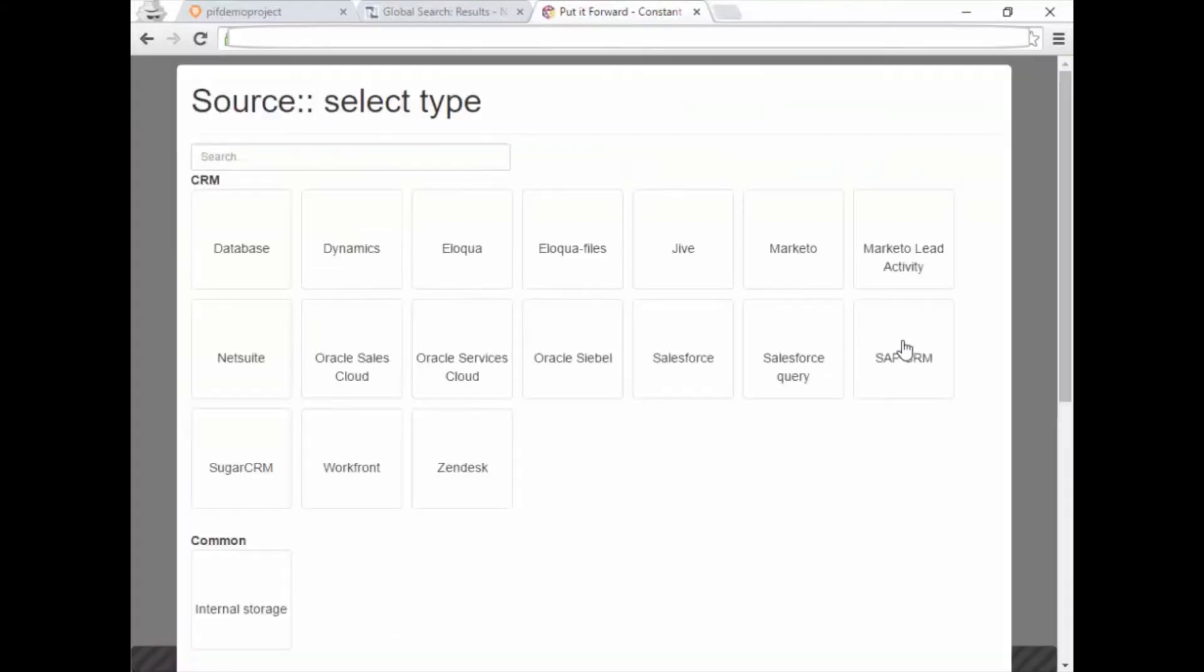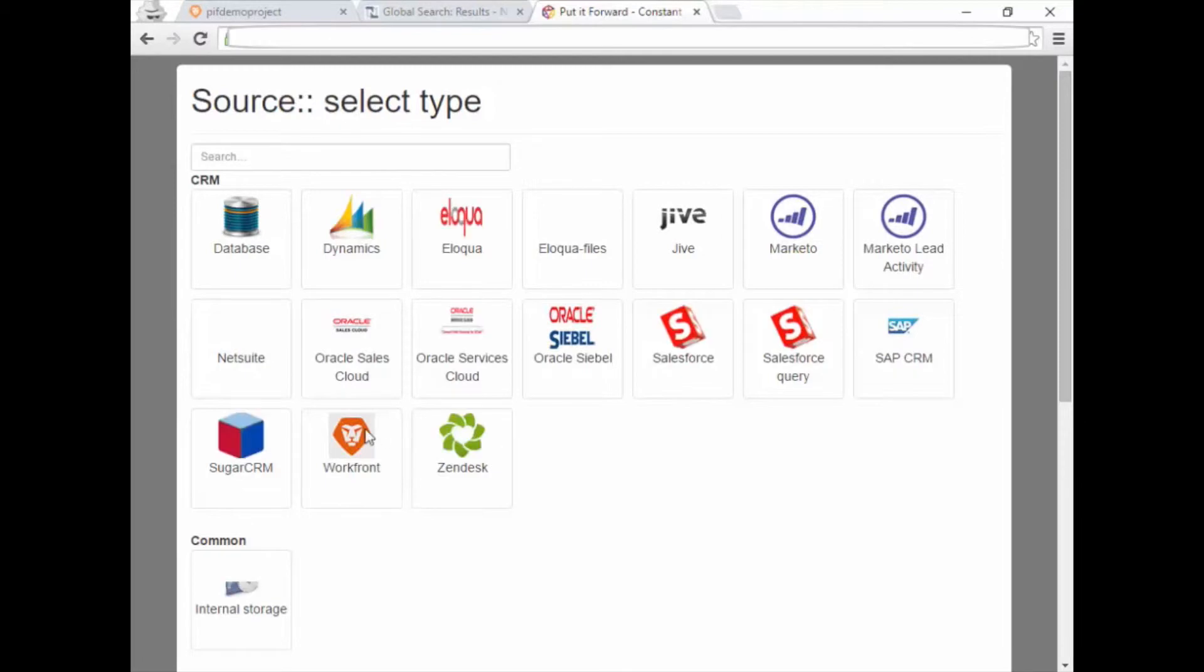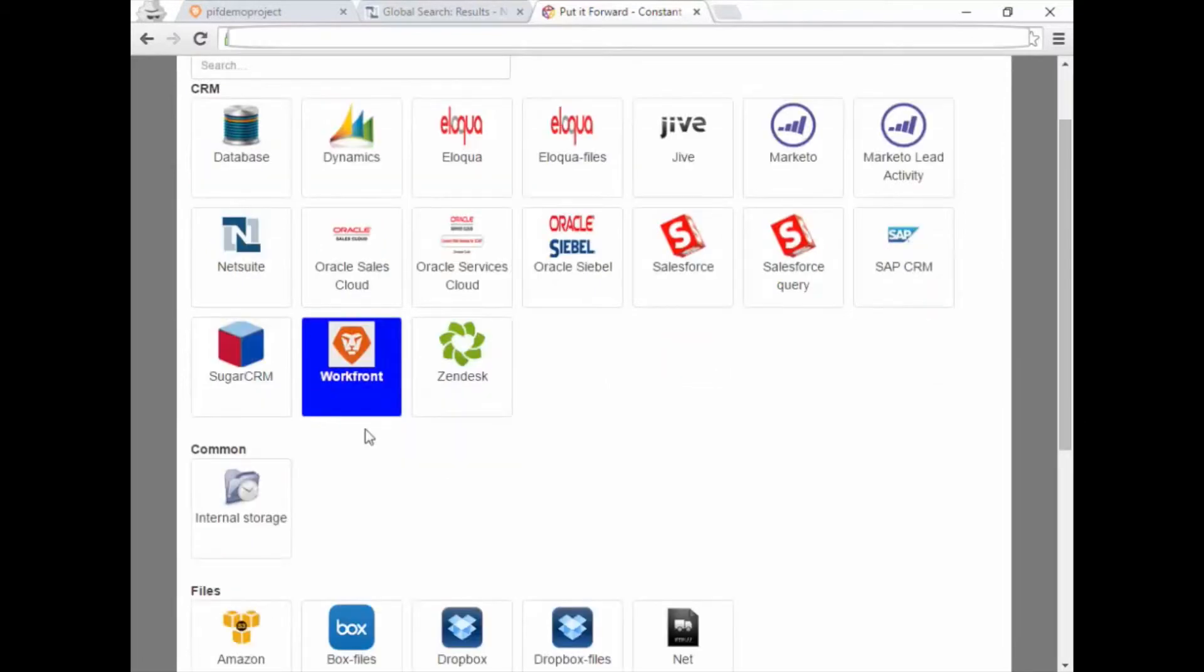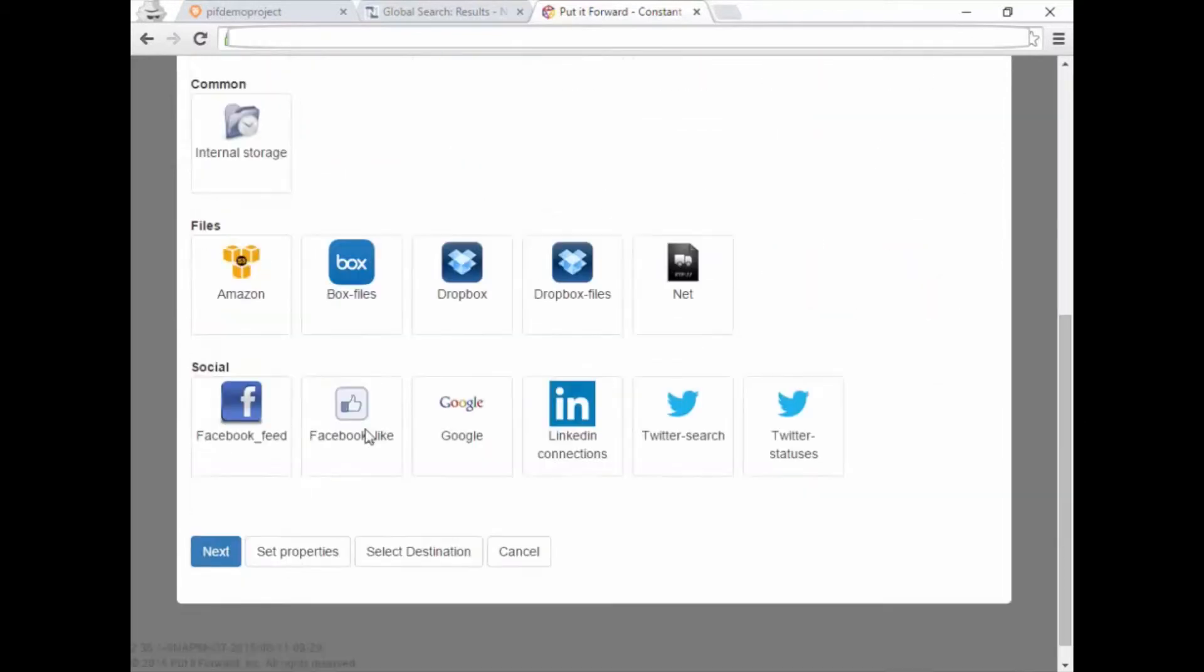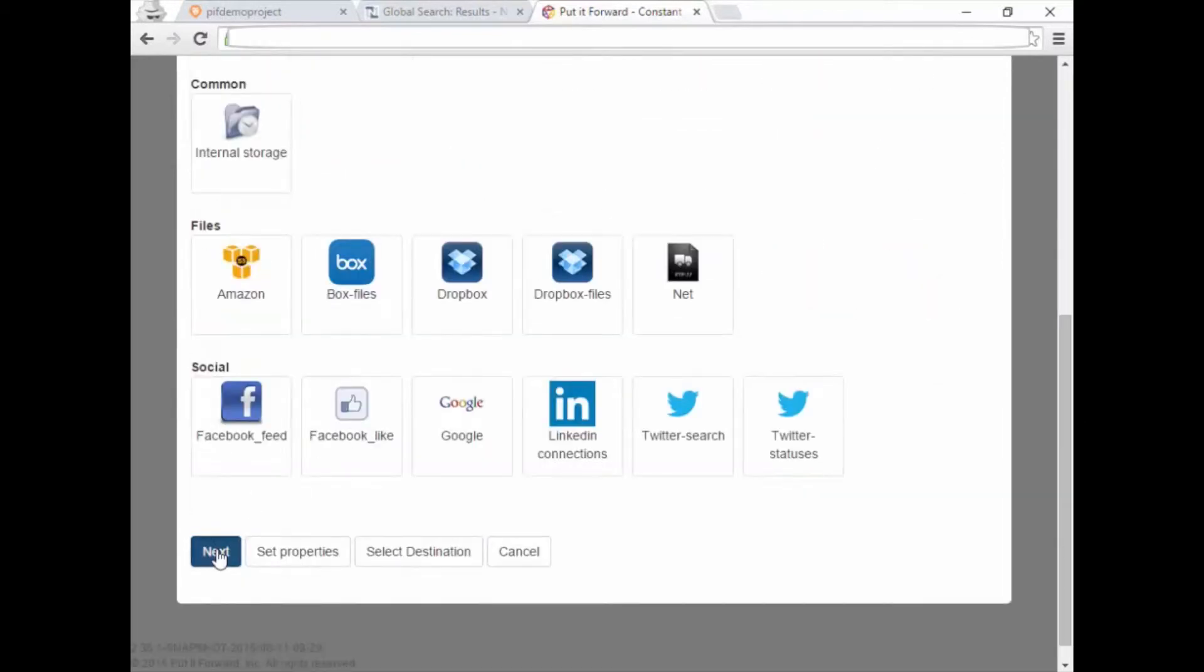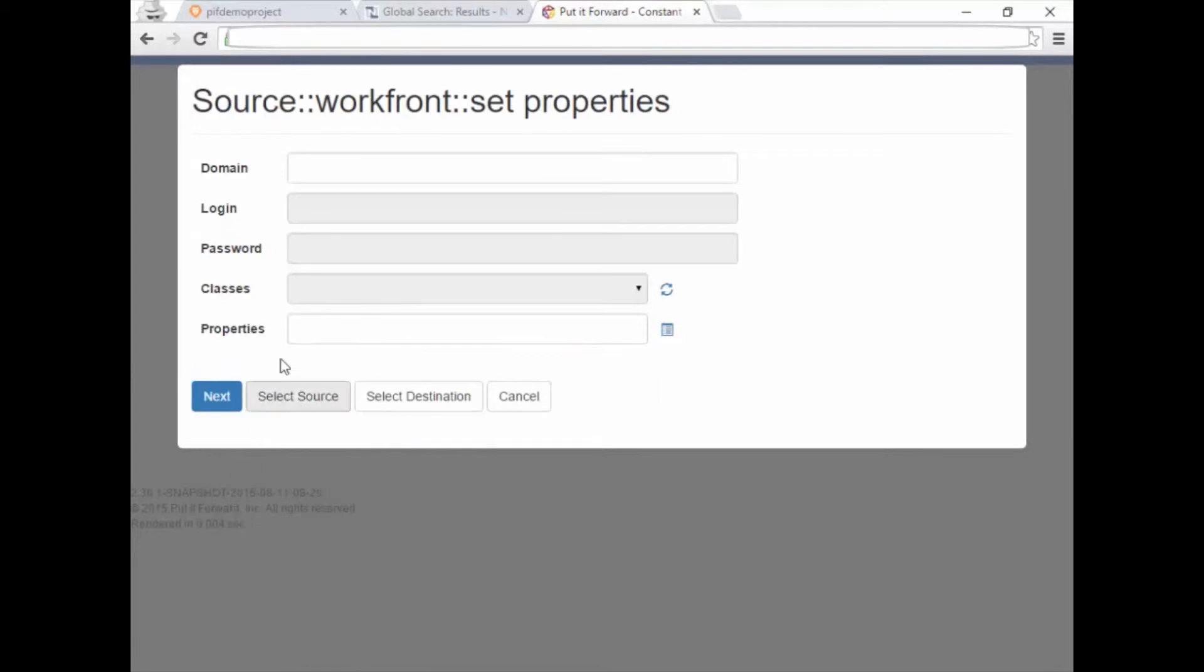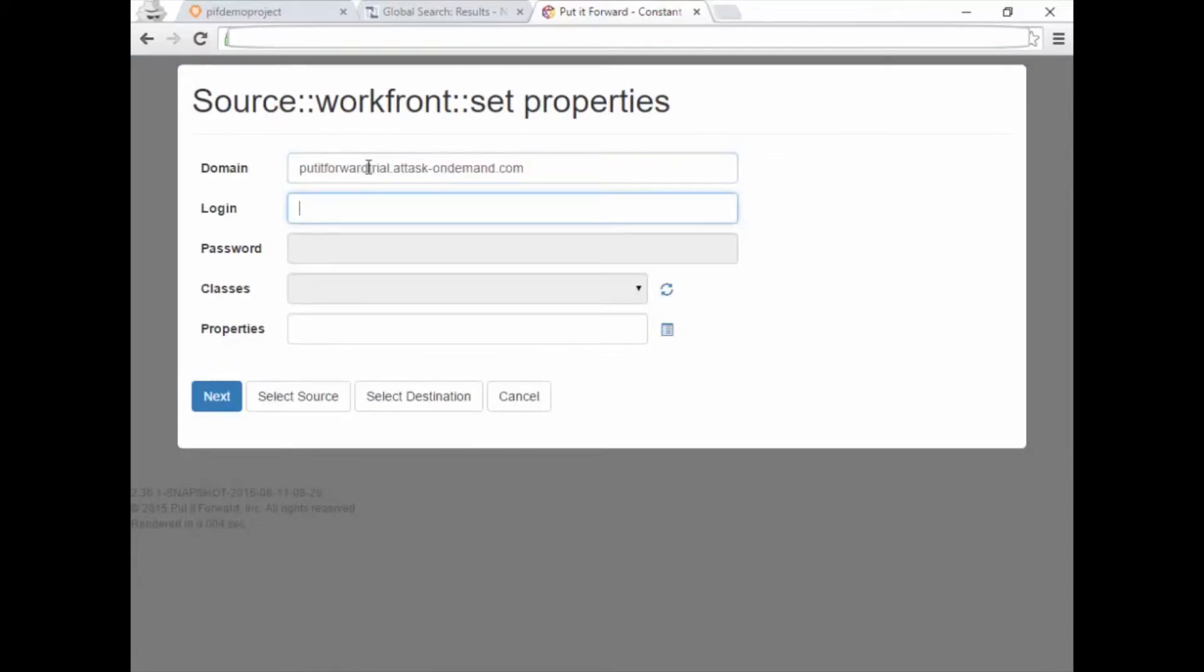After selecting the Workfront connector for real-time integration, enter the API user credentials to gain access to your data. All of the Workfront data is available, but in this instance, is restricted to just the project data.